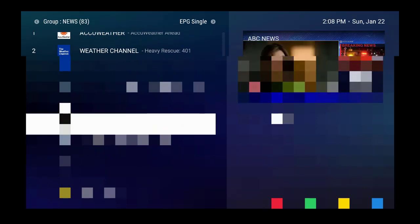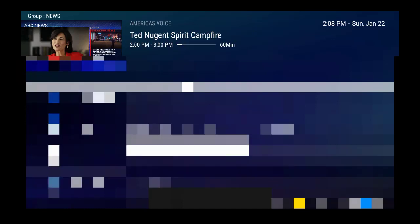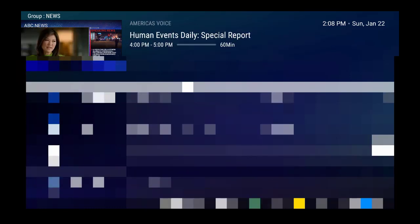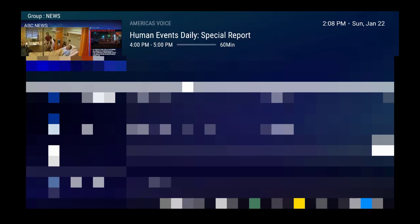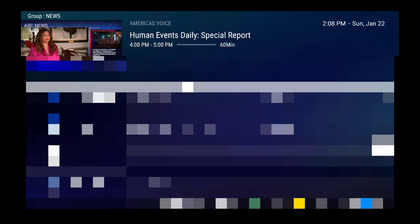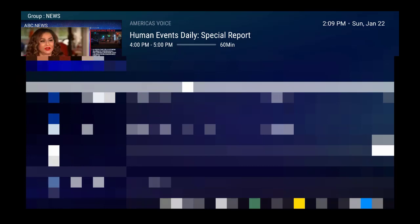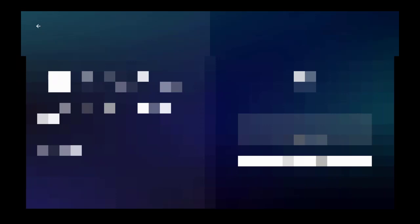Now we have ABC News here. What you want to do is press the guide button. Once you're in the guide, you want to go to something in the future — like this Human Events Daily Report. Now we have the Human Events Daily Report selected. You can press the green button on the remote; if you look toward the bottom it'll say 'Add to Watch List.' So I'm going to go ahead and hold down the OK button, and then it'll say you can do 'Add to Watch List.' Now that's added to the watch list.